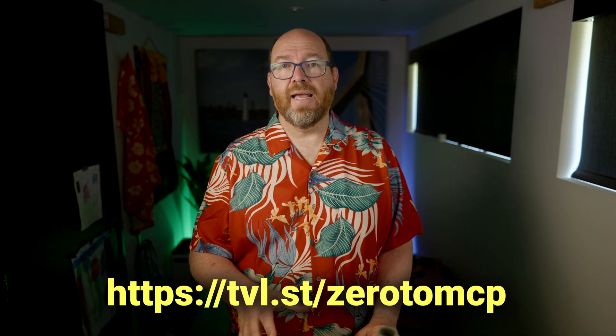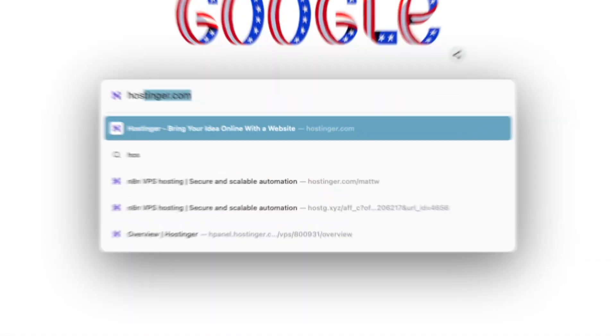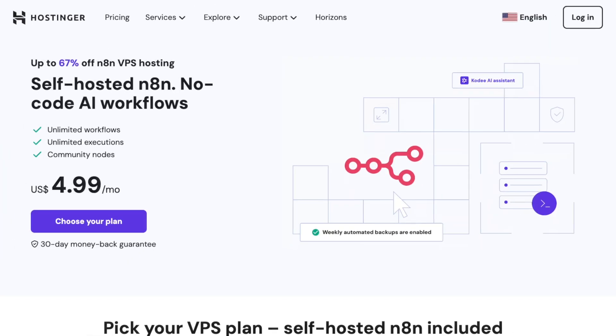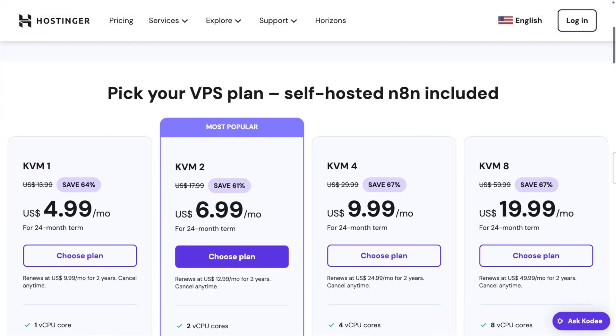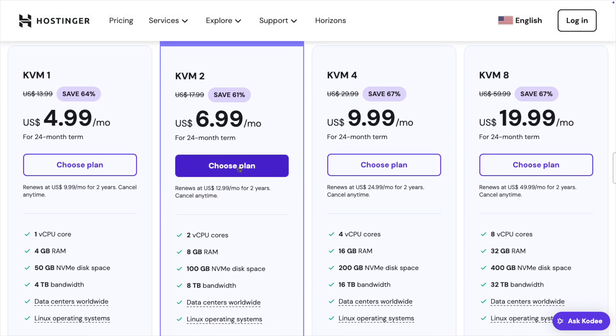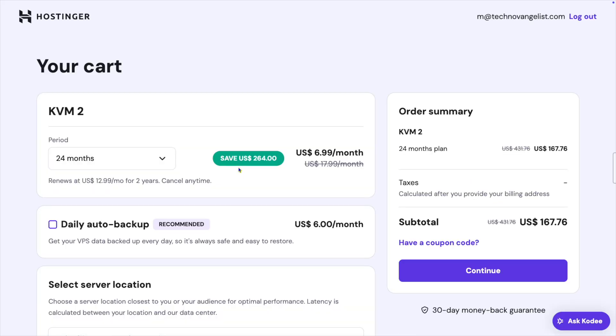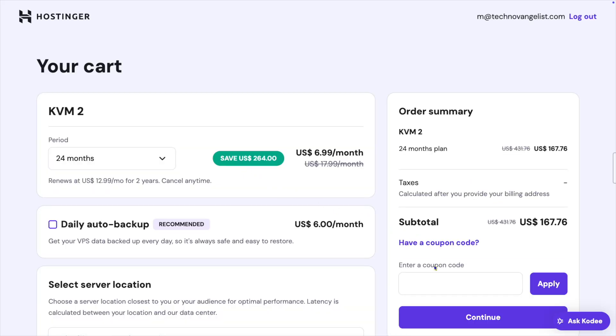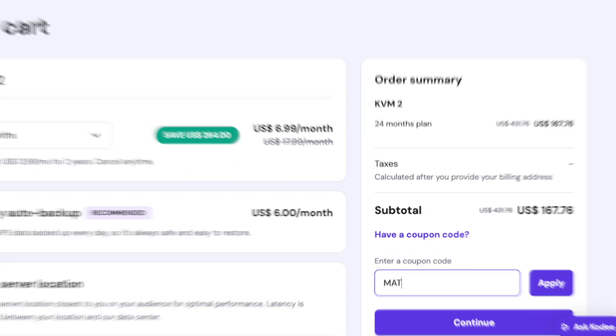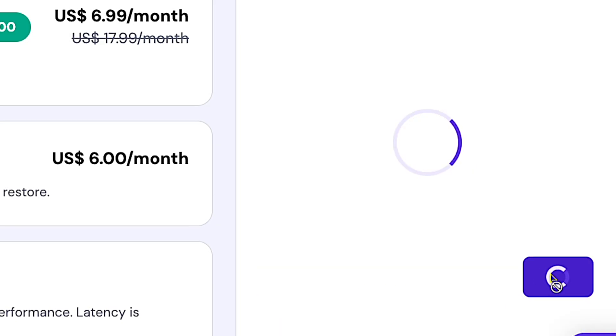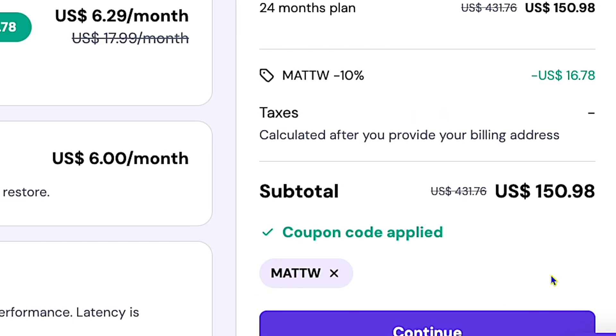If you haven't seen that previous video, you should really start there before this one. The quick summary is: go to Hostinger.com/MattW and choose a plan. KVM2 seems like the sweet spot for most folks. Before you buy it, make sure you add the coupon code MattW to get an extra 10% off the one or two-year plan. I know it's scary to commit for that long, but every time I set up a similar server in the past, I ended up using it for about that long.